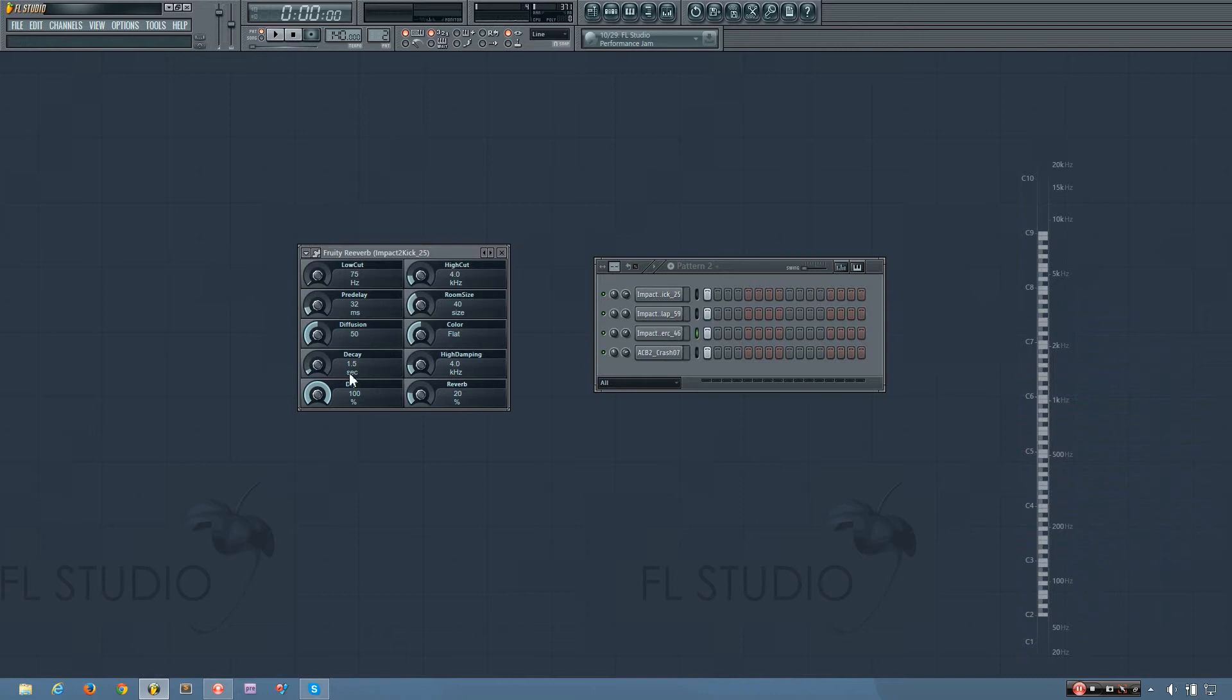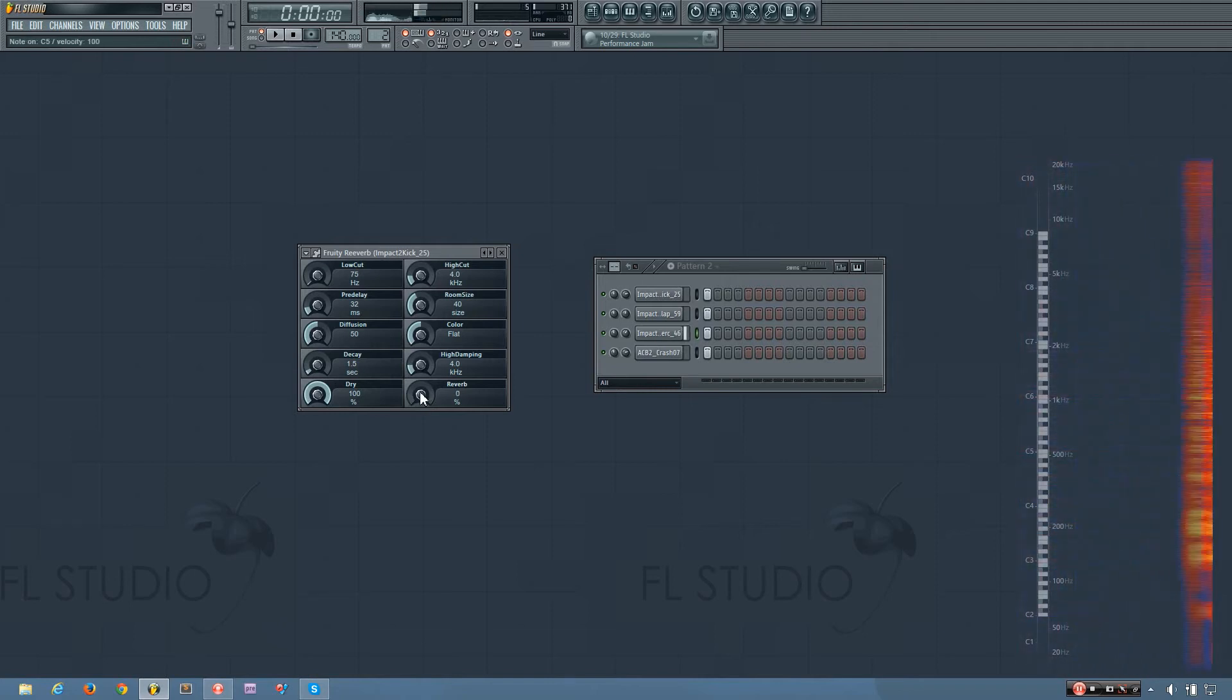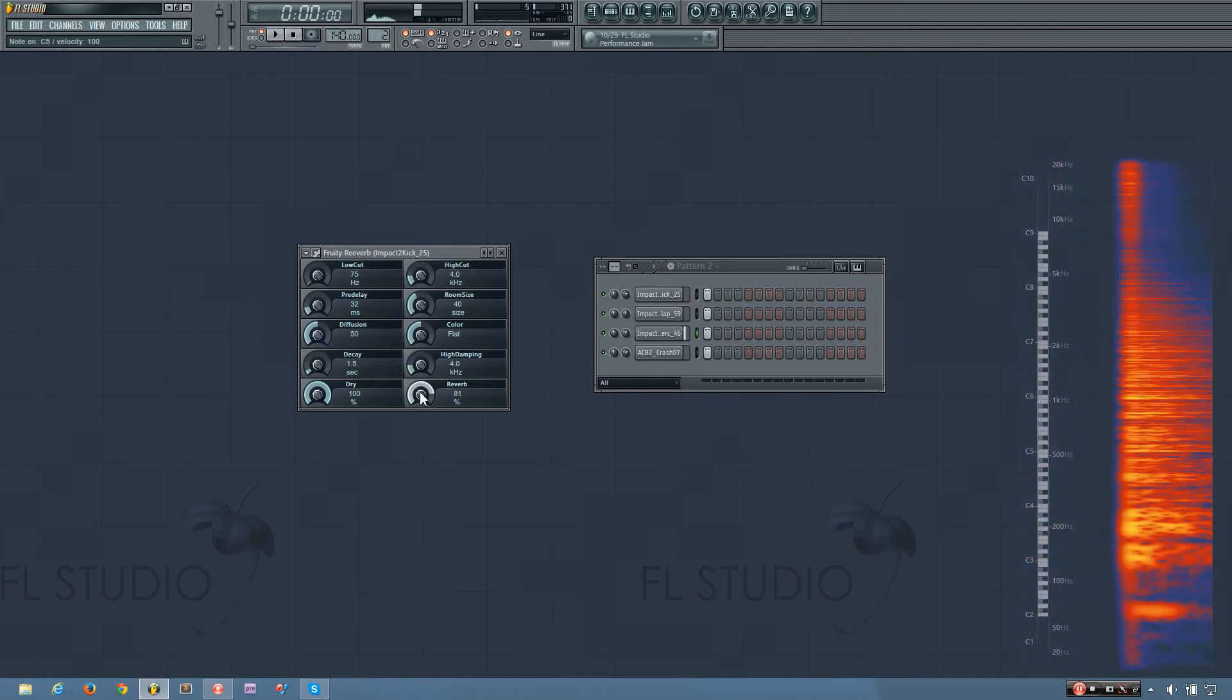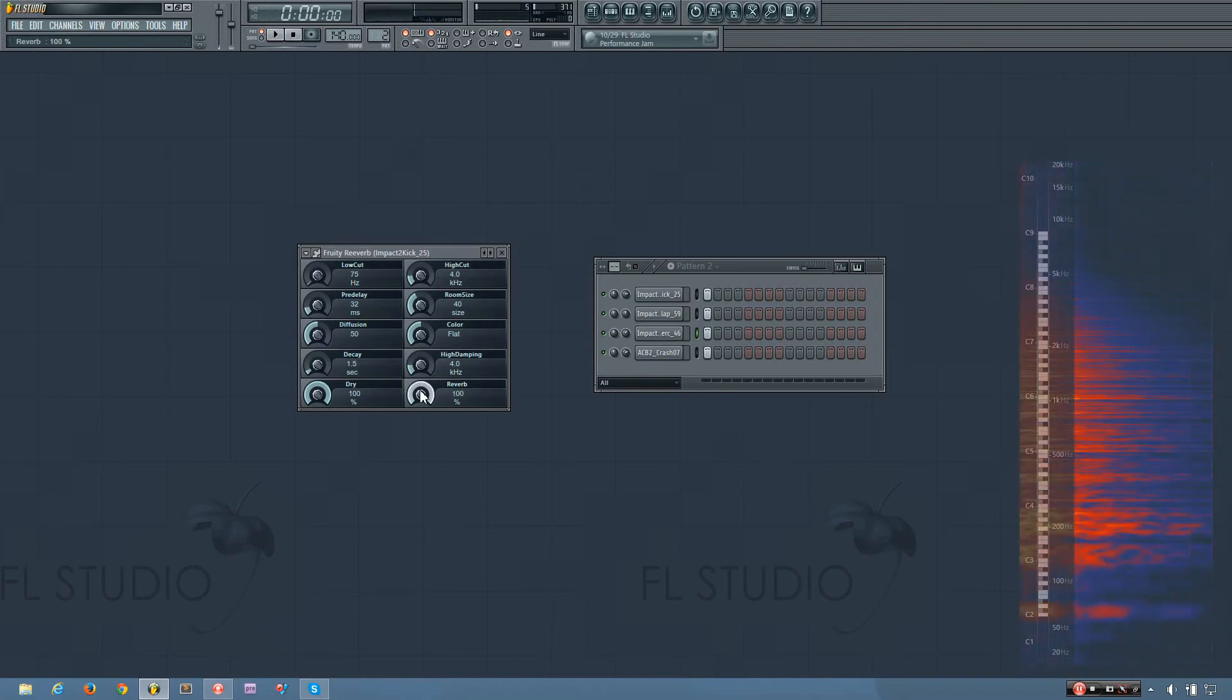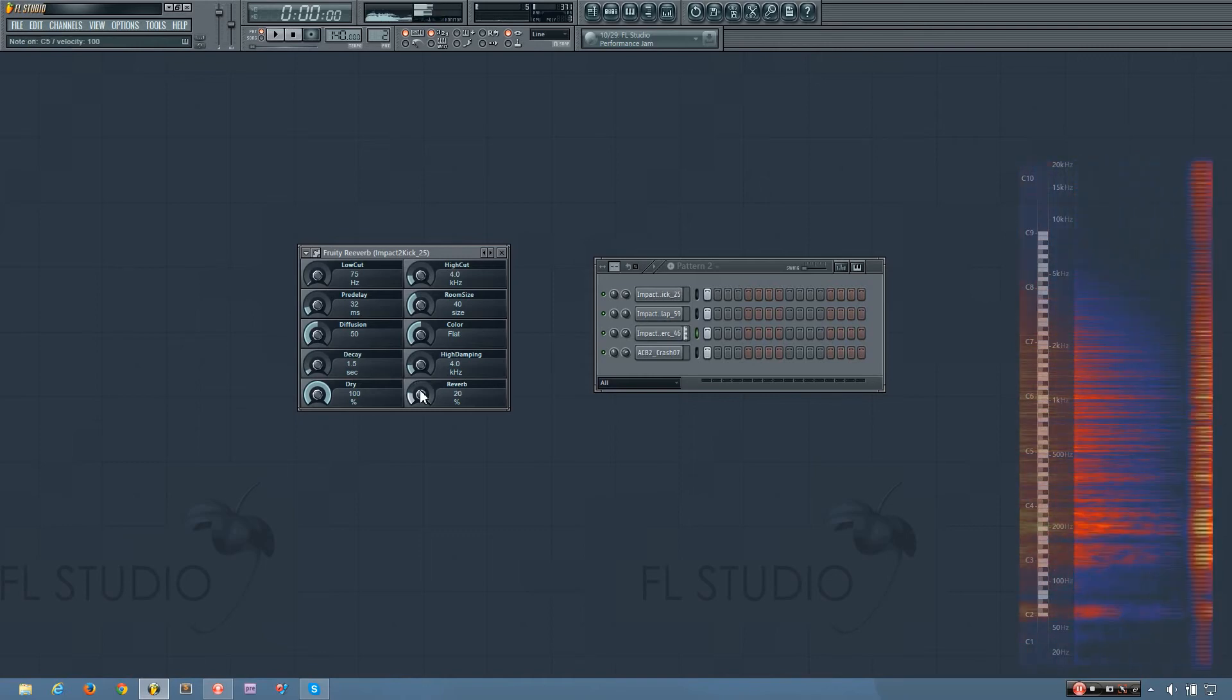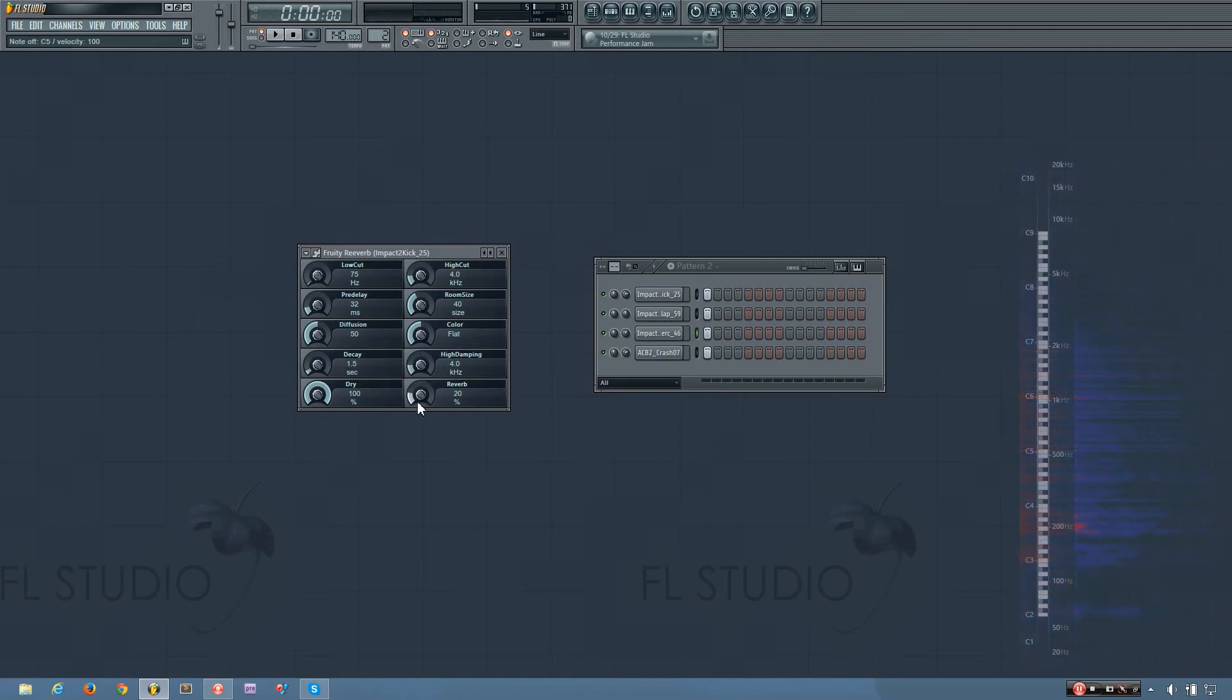Now down here you have your reverb and your dry settings. So the reverb changes the volume of the reverb, and you can turn it to 0% which turns the reverb off, or you can turn it up pretty loud and you'll have more reverb.